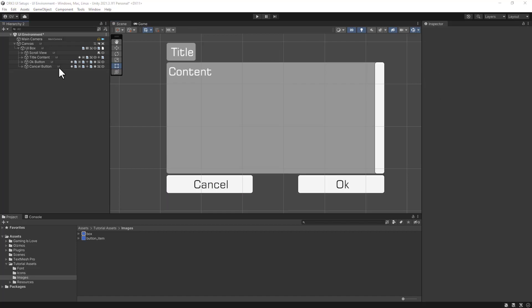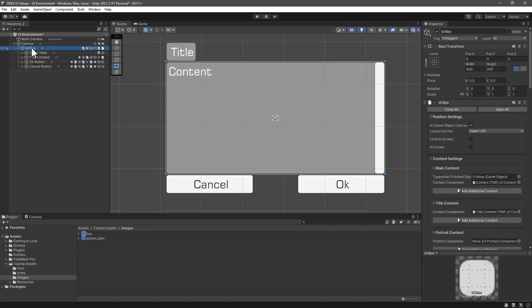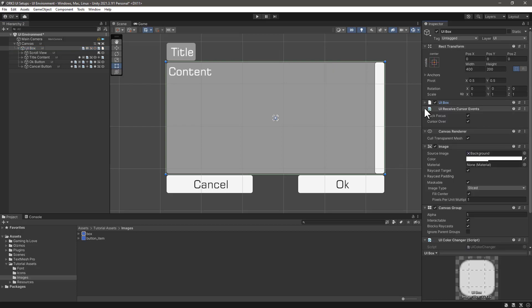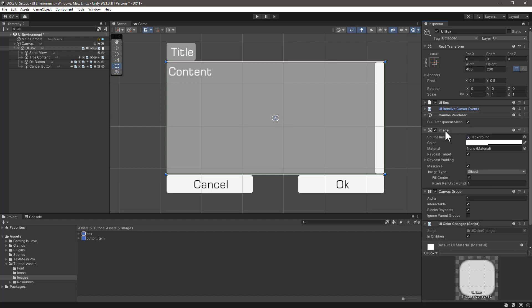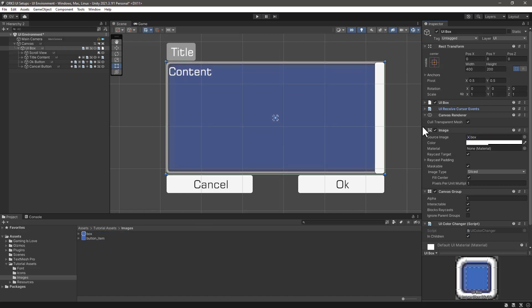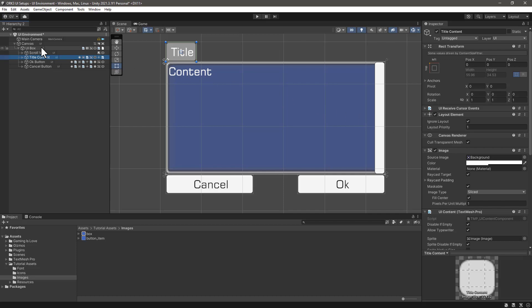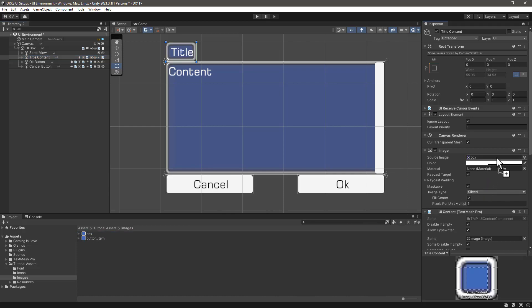Let's select UI box game object and if we start collapsing all the components, we'll find the image component which is using the default background image. What we can do is just drag our sprite and automatically change to our own graphics or art image. Similarly, we can do the same for the title content. Let's click on title content game object, we can see the image component here, and let's assign the box.